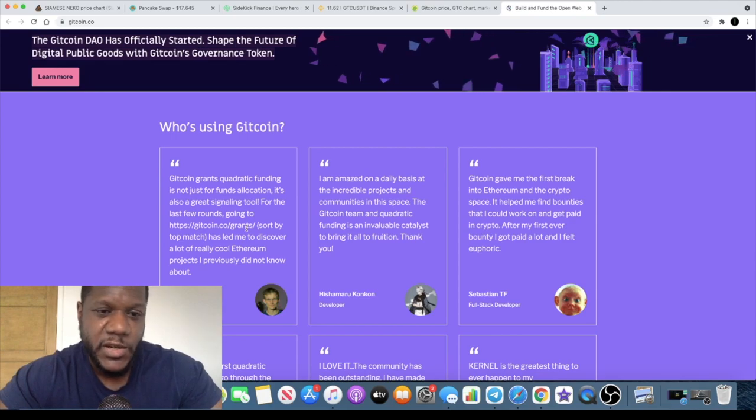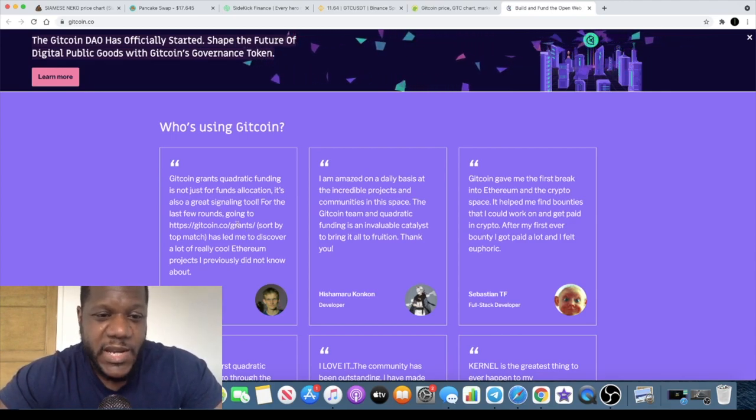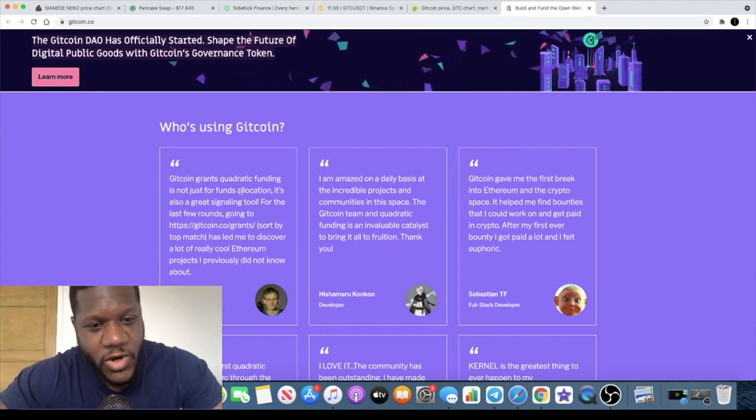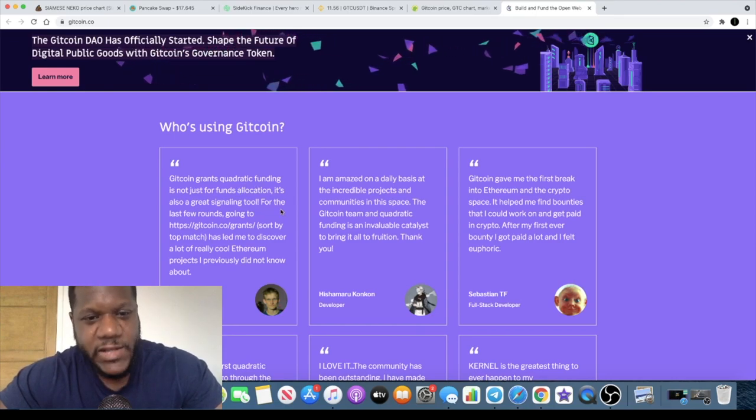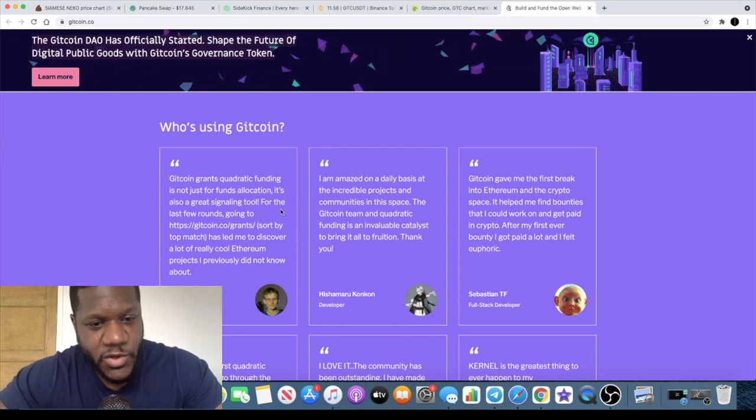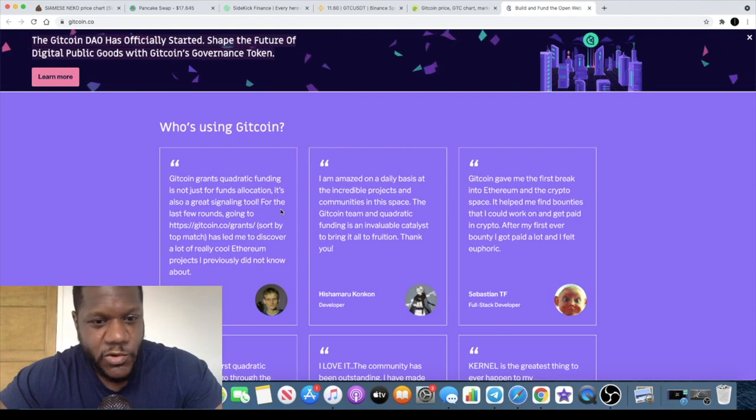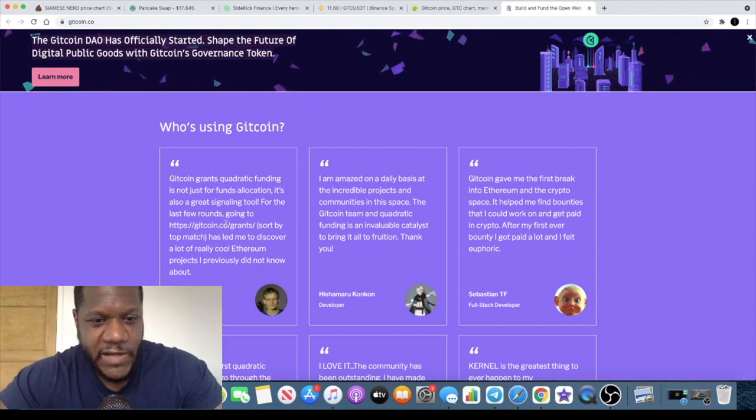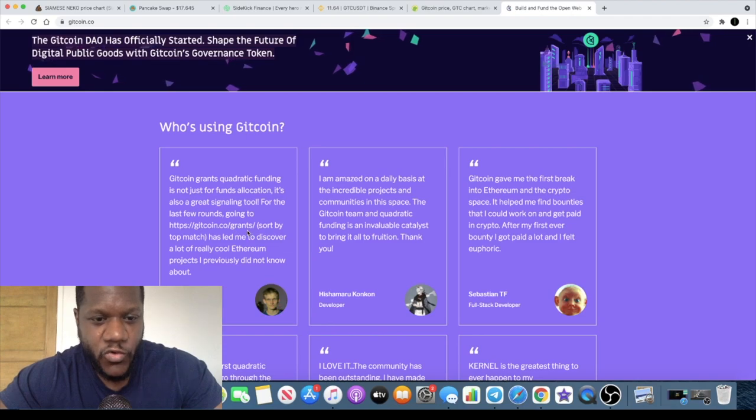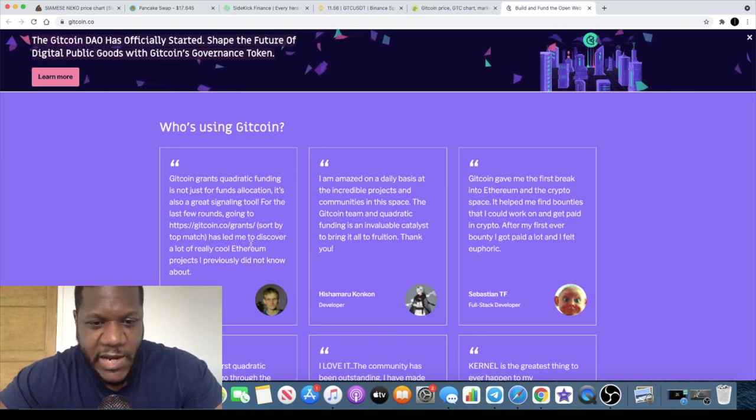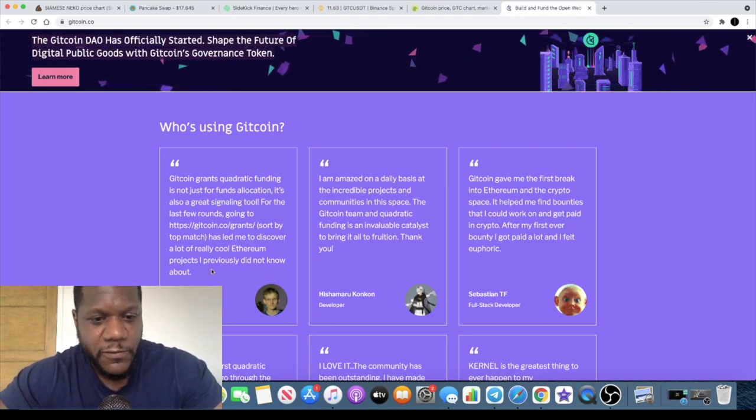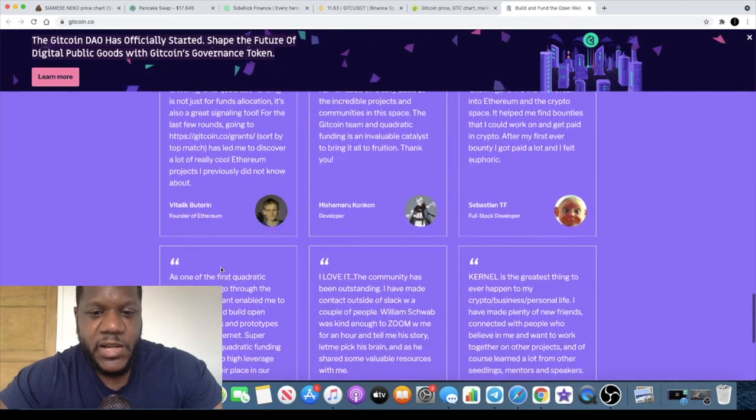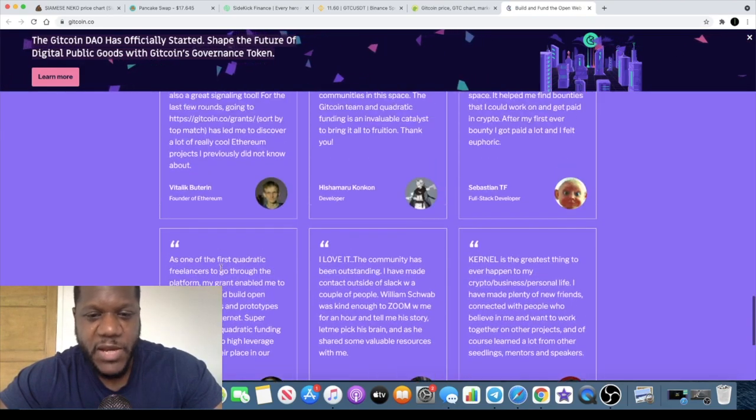The quote is that Gitcoin Grants quadratic funding is not just for funds allocation, it's also a great signaling tool. For the last few rounds, going to gitcoin.co/grants has led me to discover a lot of really cool Ethereum projects I previously did not know about. That's big coming from Vitalik Buterin.